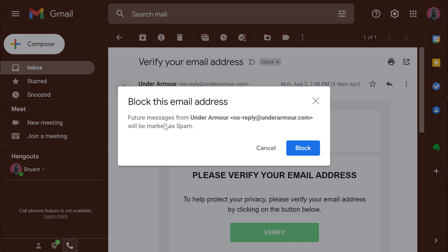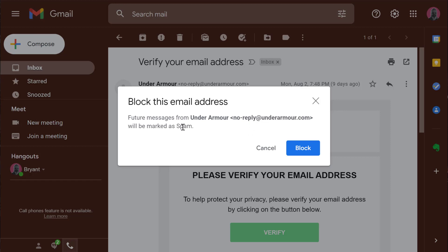It'll prompt me to confirm that I want to block this. This works by creating a rule so that any emails that come from this sender will be automatically sent to spam.